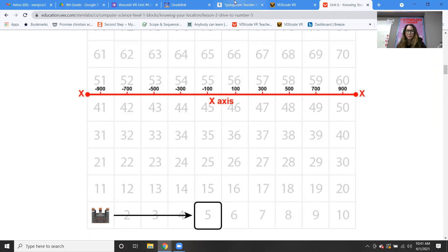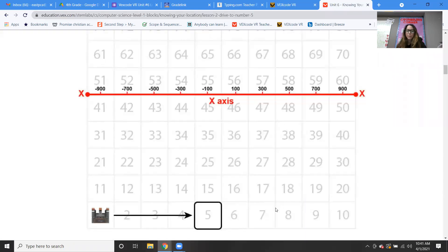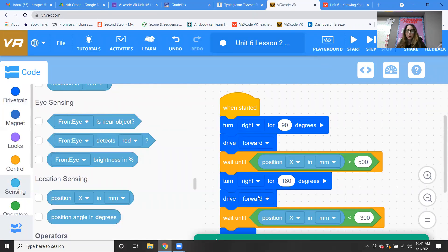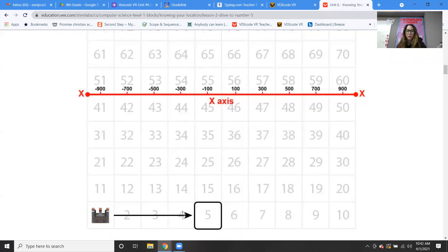That will get us to the eight. Then what we're doing next is turning around and going to the number four. Your robot has to make a turn of 180 degrees, because your robot is now facing this way but needs to face back that way. So we put in our turn right for 180 degrees and put in your drive forward.